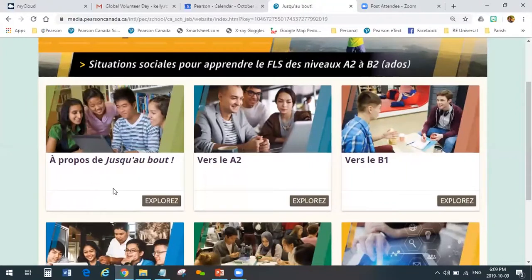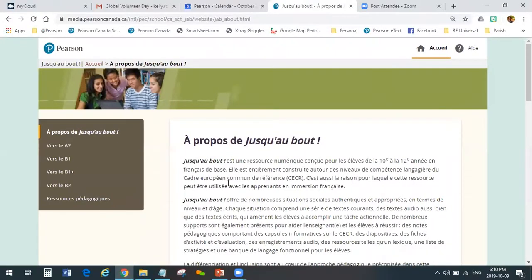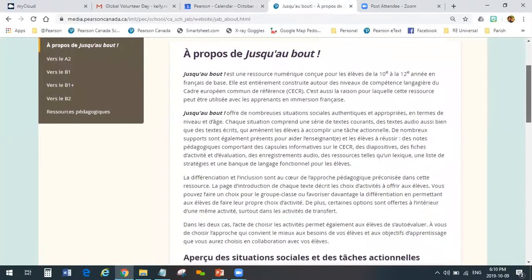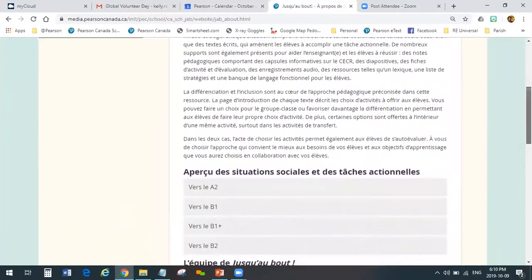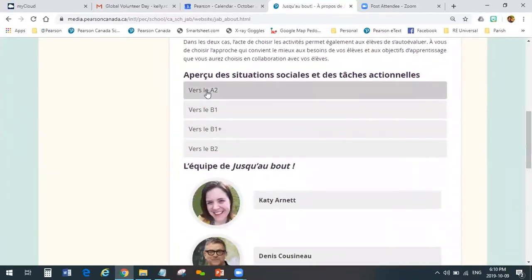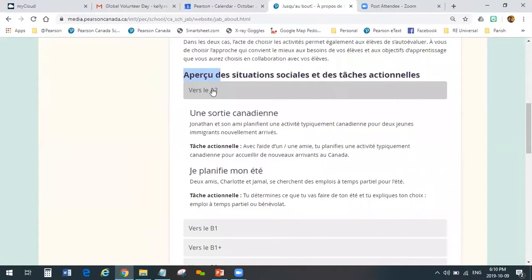The first box, À propos — we'll just click it and have a quick look. This is really the about section about the program. We give you a little bit of background information about the program itself: what it's for, who it's meant for, what it's based on. And then you can click on each of the levels and see a little overview — a snapshot of what's included in that level.